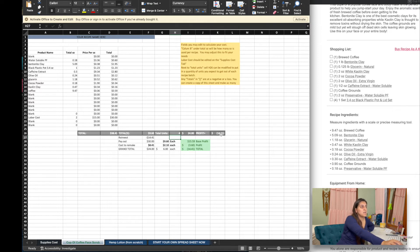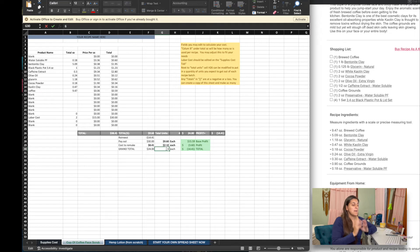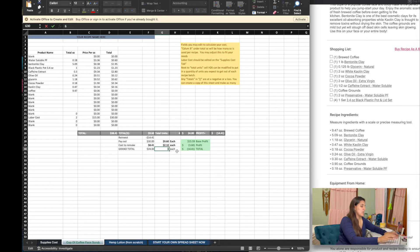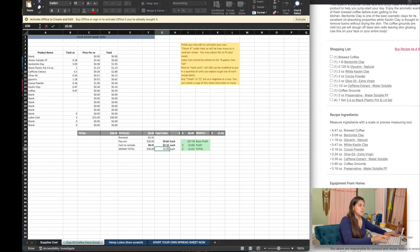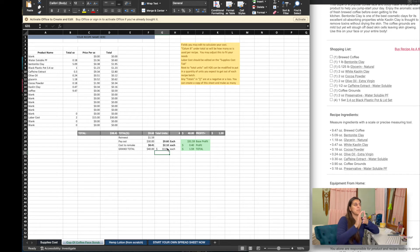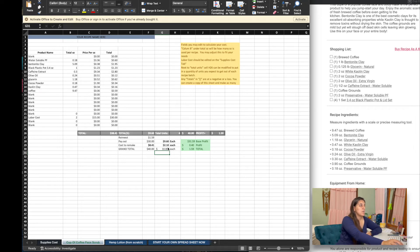Now you'll see we are at a negative — we're losing money on these when we make them. There are a few things we can change: we can change the price we sell them at. If we wanted to sell these at $6 a piece for one little pot, that's not going to work. We'd probably have to sell them at a minimum of $10 a piece to get a profit.